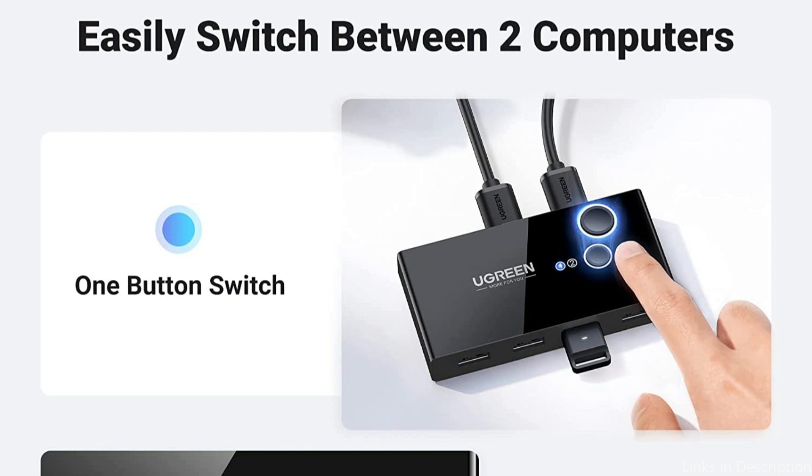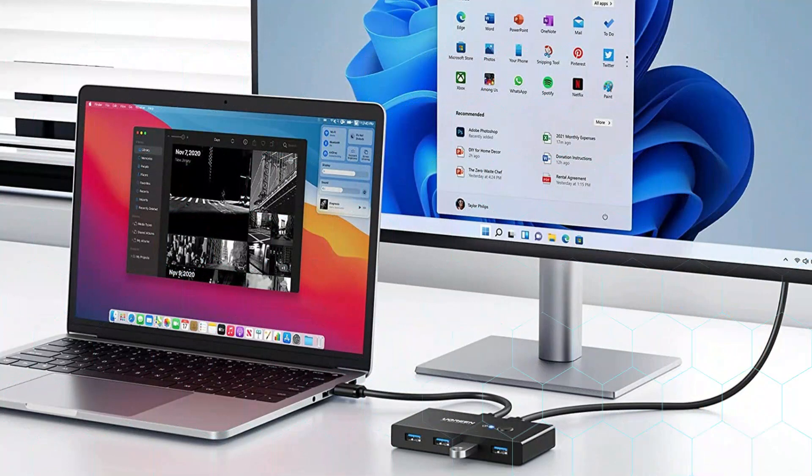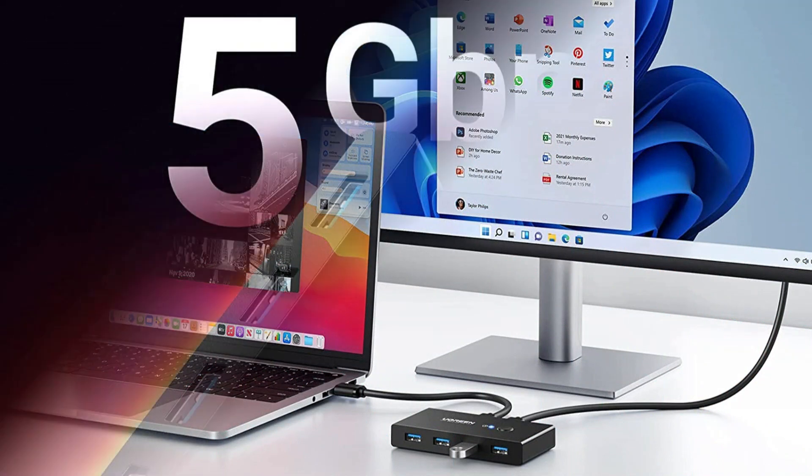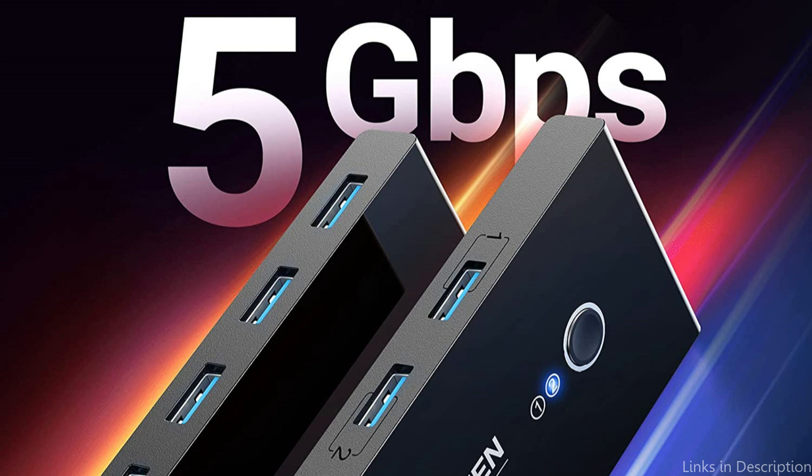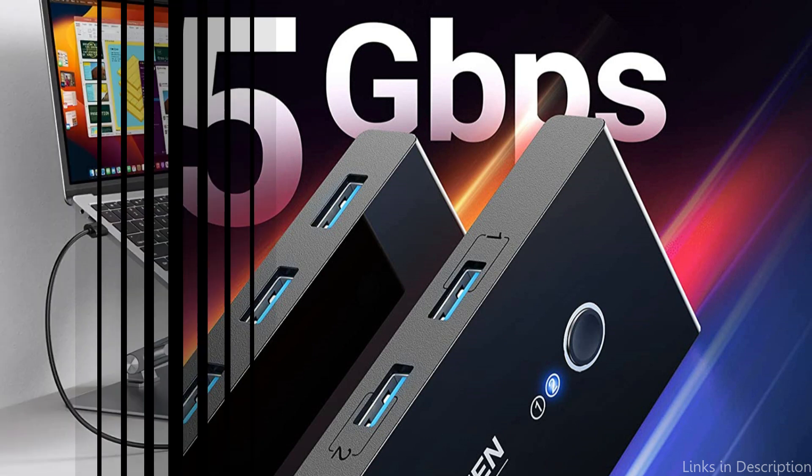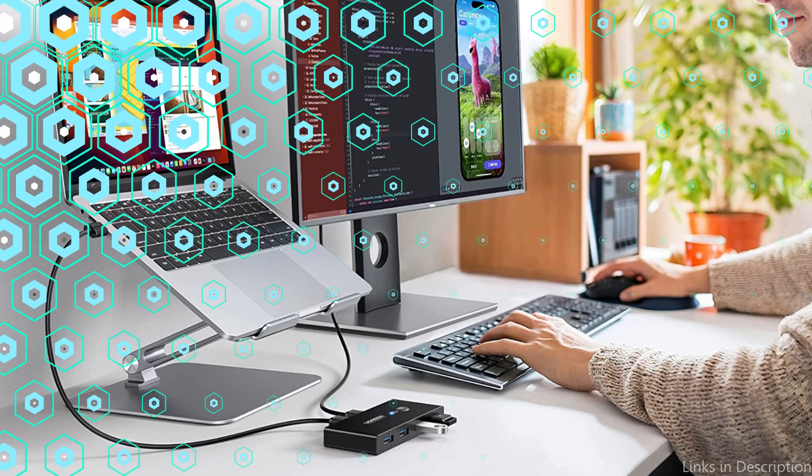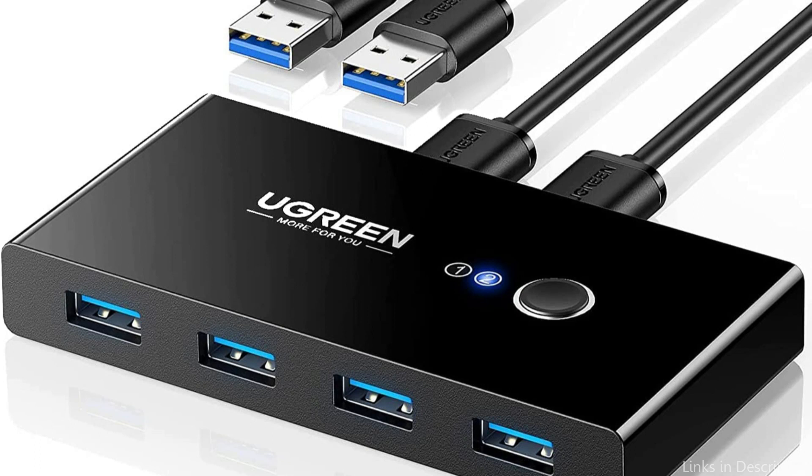You can quickly move between your personal computer and work computer, which significantly improves job efficiency. The Ugreen 2-in-4-out USB 3.0 KVM switcher supports up to 5 Gbps data transfer speed with its four USB 3.0 connections. From a USB disk or portable hard drive to a computer, data transfer is simple.